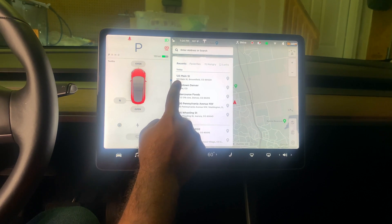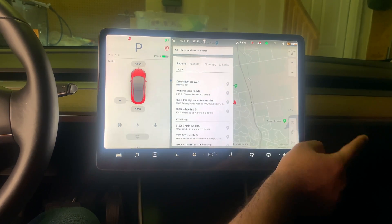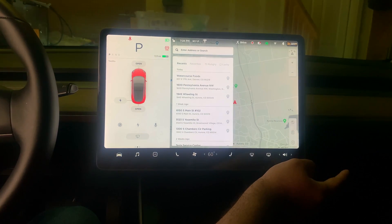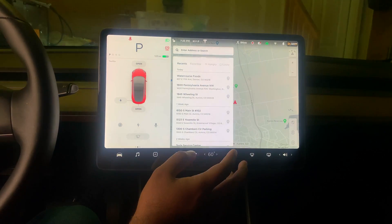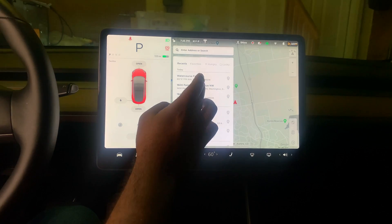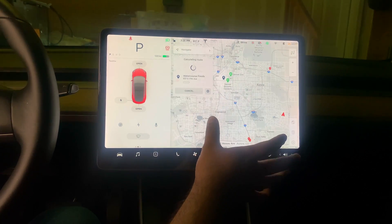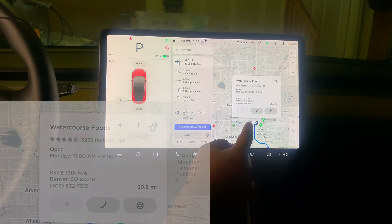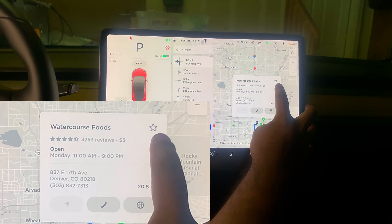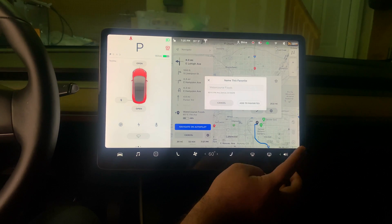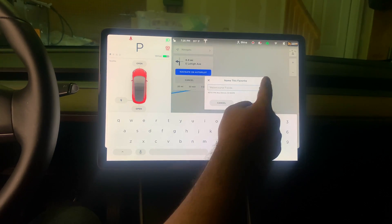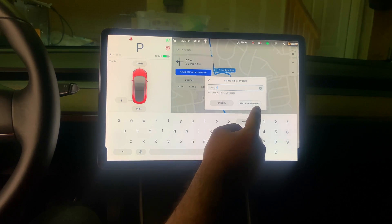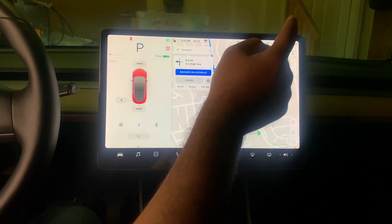To delete an address from your recents, just swipe right and it goes away. To favorite an address, navigate to it, click on the address, and press the little star icon. You can then name it — for example, 'Vegan' for a vegan restaurant — and tap 'Add to Favorites.'